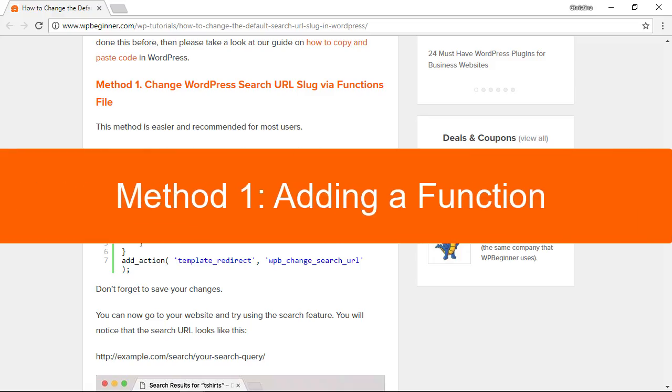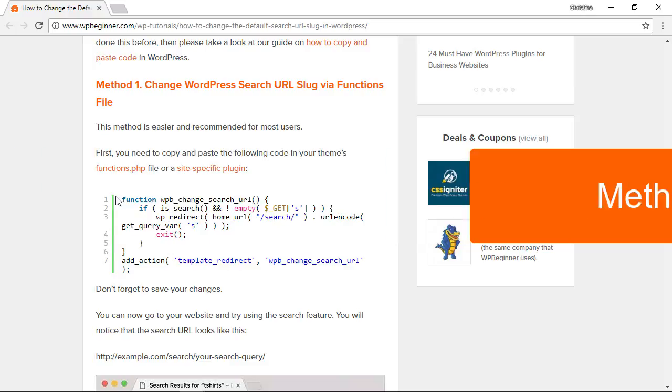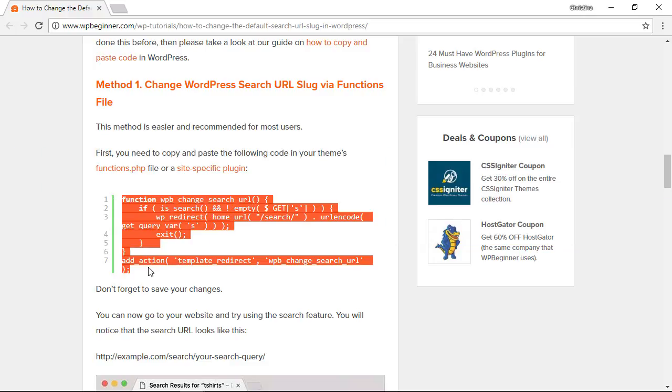The first method we'll use is changing the WordPress search URL slug via a functions file. We'll add this function to our functions.php file. So I want to copy this.